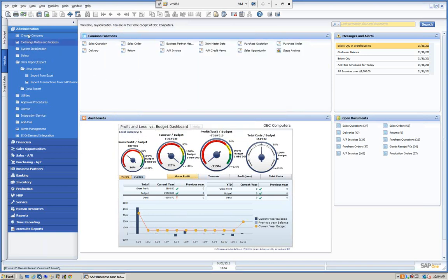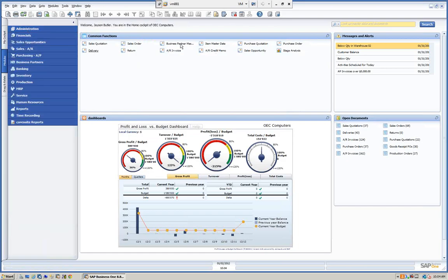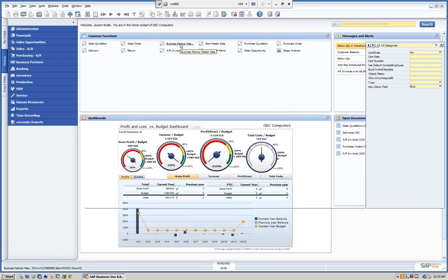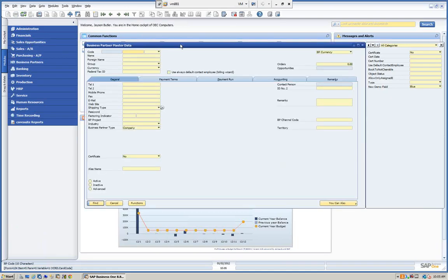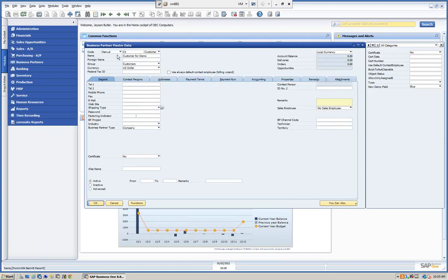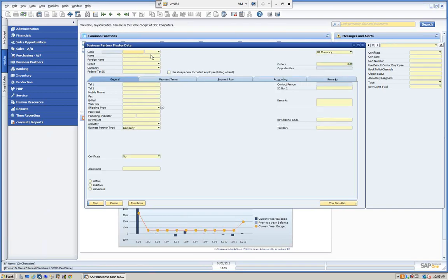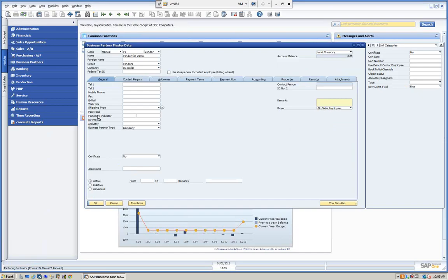Let's go into Business Partners and verify. We created C1 — we can do a find and see that C1 was created. We can see it's a customer with the name 'Customer for Demo'. We search for V1 and find that information as well. So very simply and powerfully, we've created those records. We could have added many more fields.